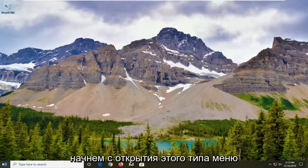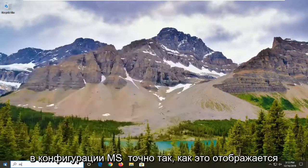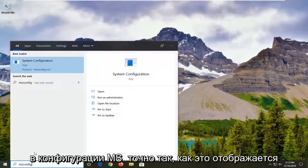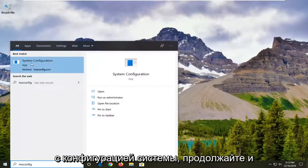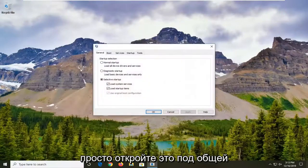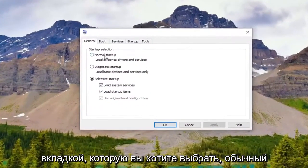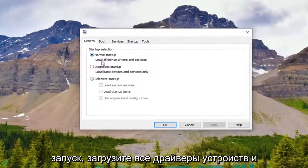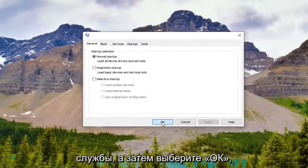We're going to start off by opening up the Start Menu. Type in msconfig exactly as it appears on my screen. The best match should come back with System Configuration — go ahead and open that up. Underneath the General tab, select Normal Startup to load all device drivers and services, and then go ahead and select OK.